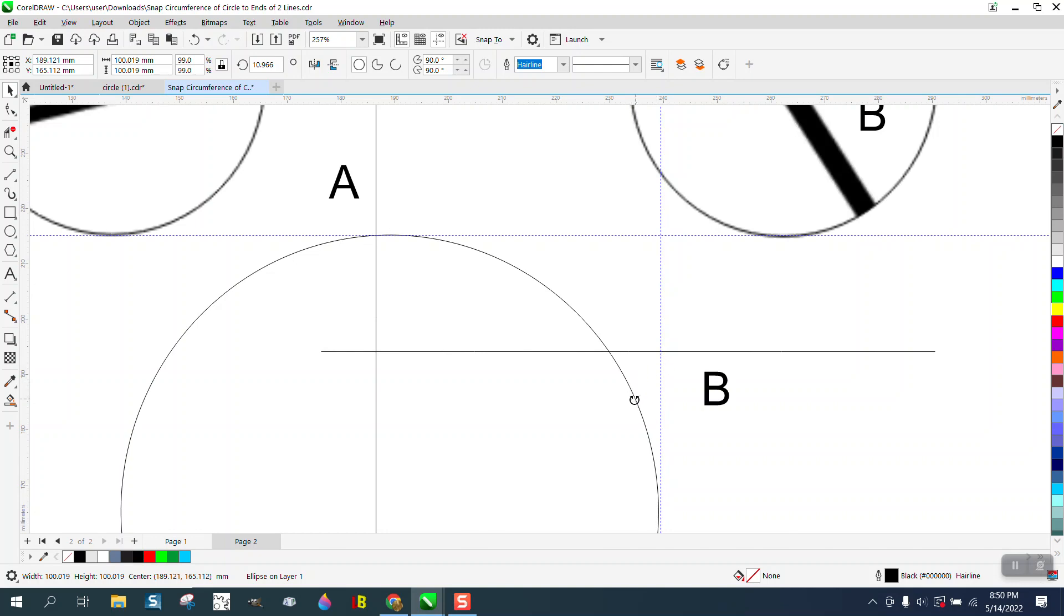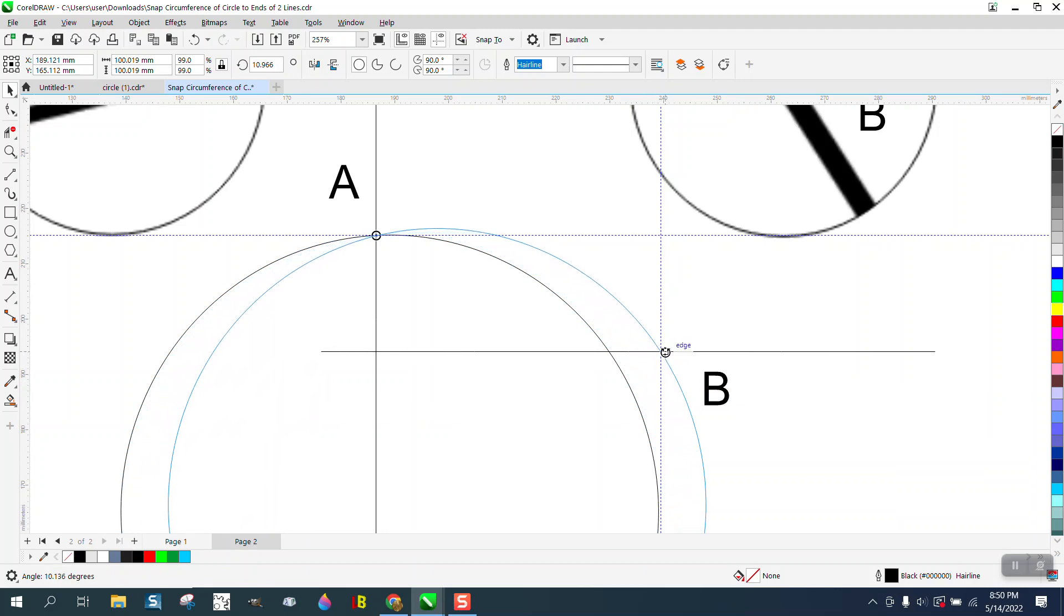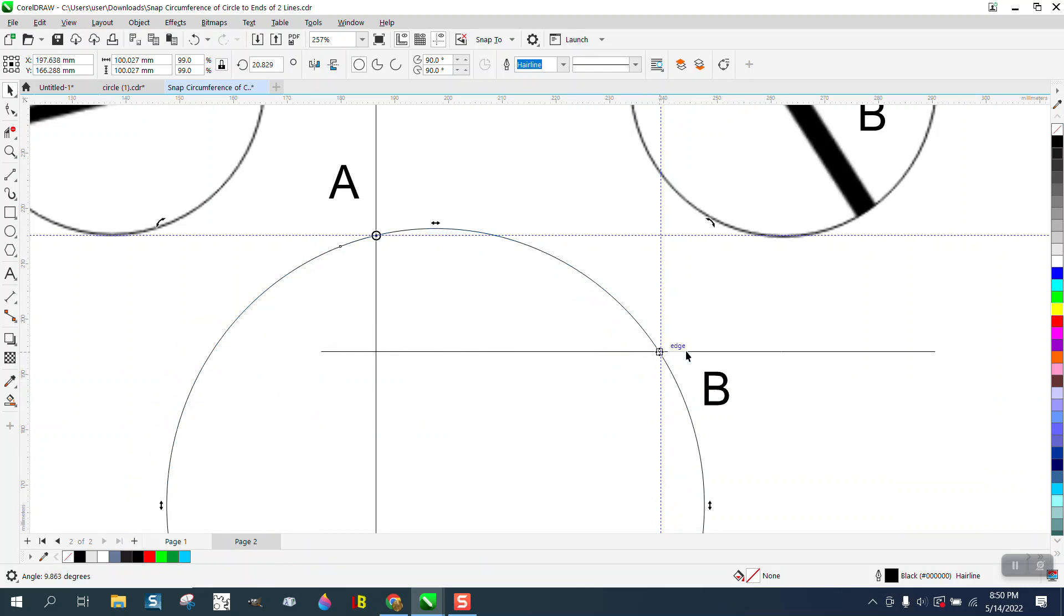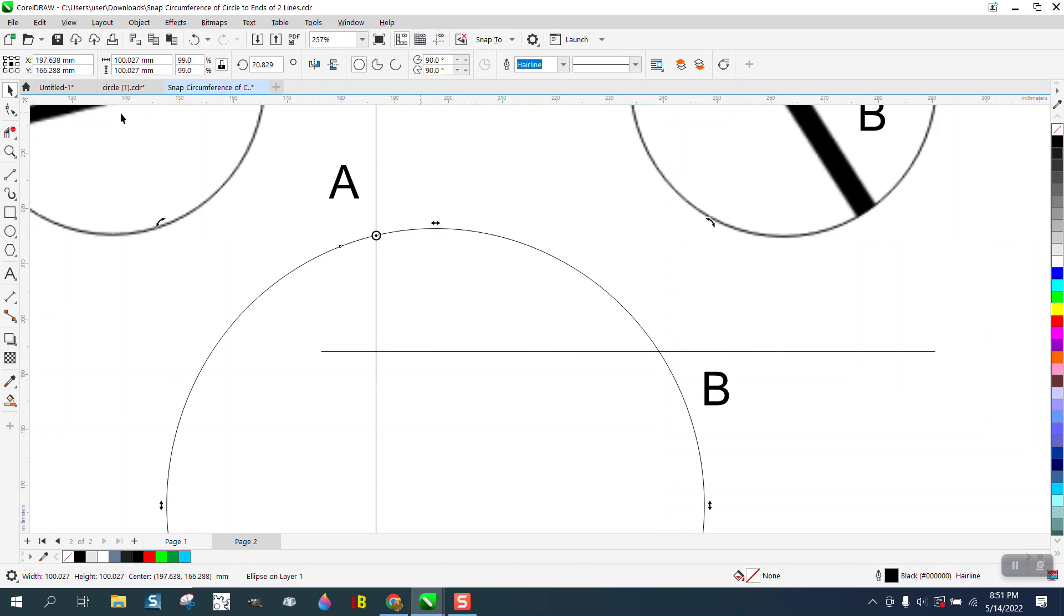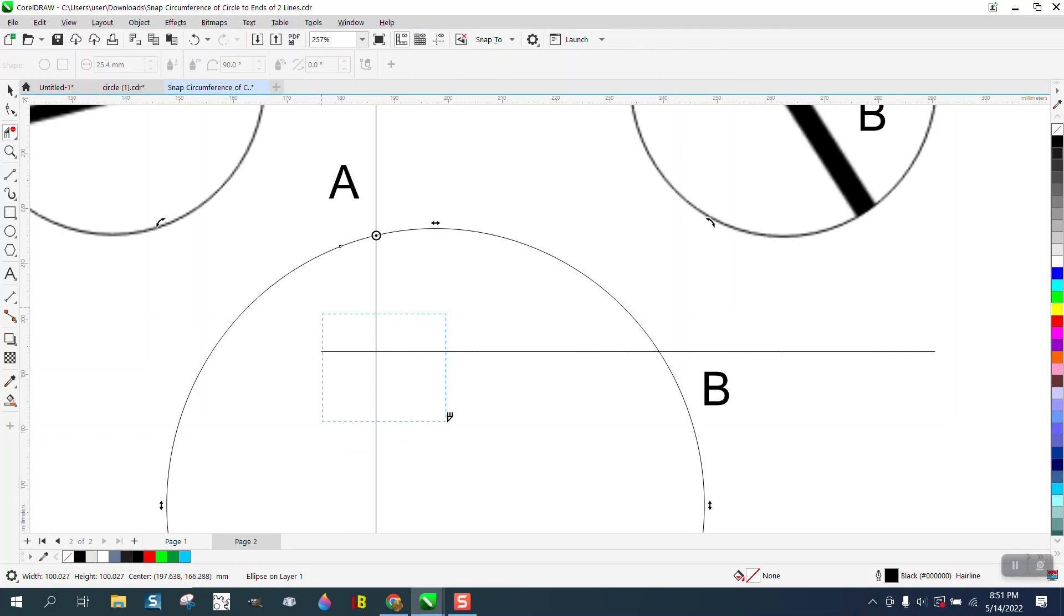Get pretty close to there and then just come up and it'll snap to that intersection. Then all you have to do is turn off your guidelines, take your virtual segment delete key and delete these lines.